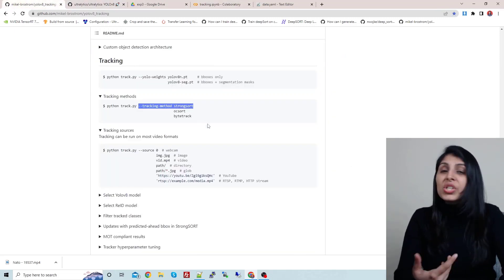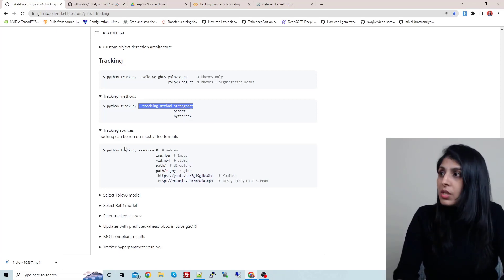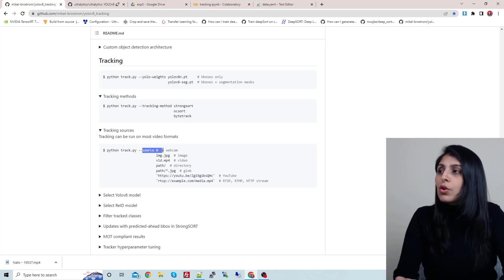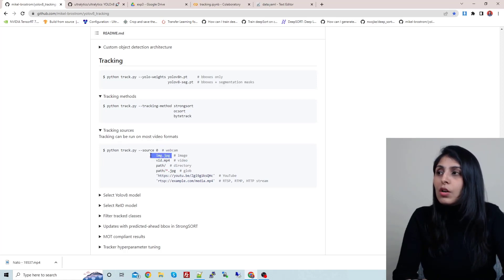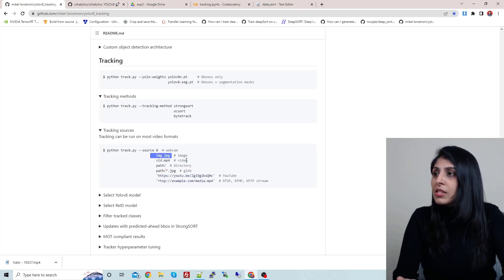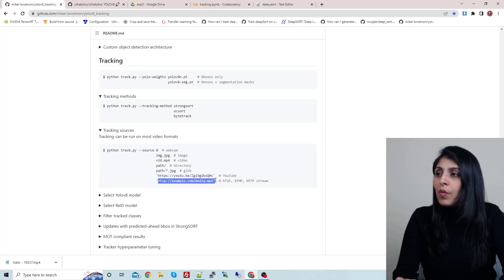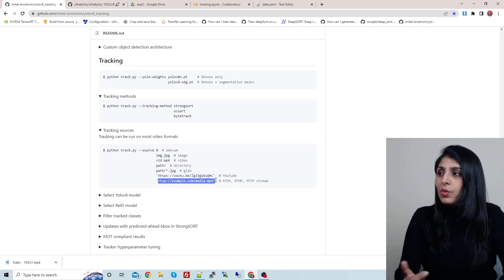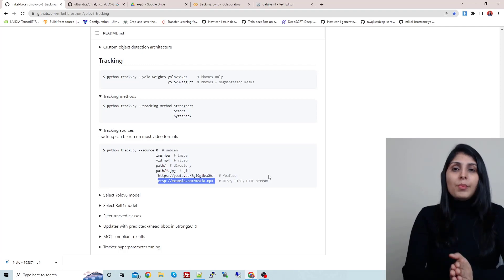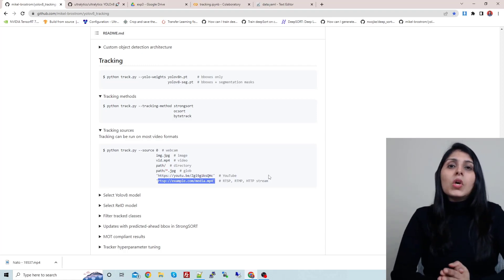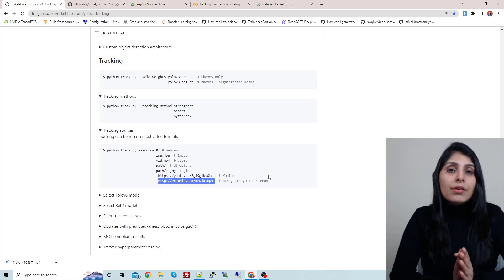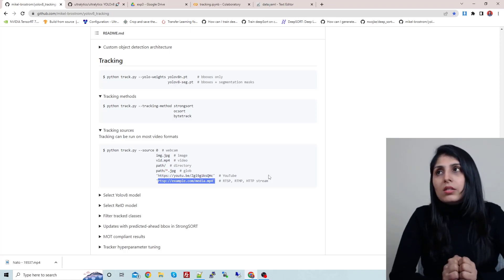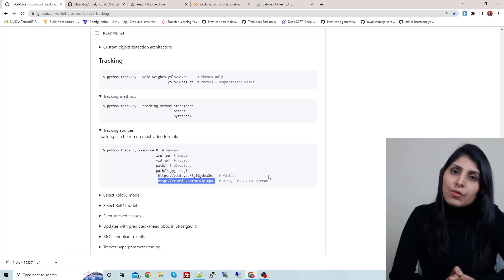For the source, if you want to work on a webcam just provide zero as the source. If working on an image, you can write the image path, and if you want to provide an RTSP stream you can provide that as the source. This is how you can use an object tracker on a custom dataset. I hope this video is helpful — thank you for watching.